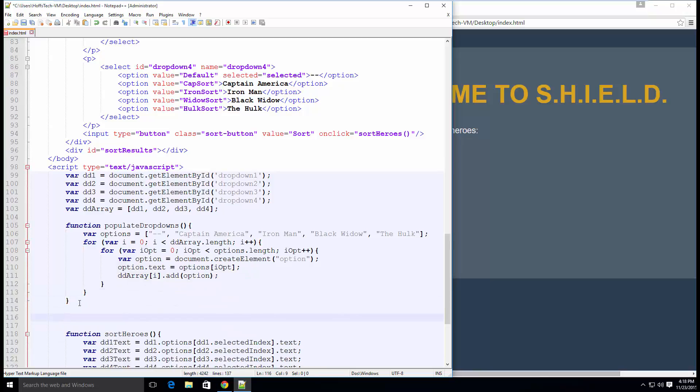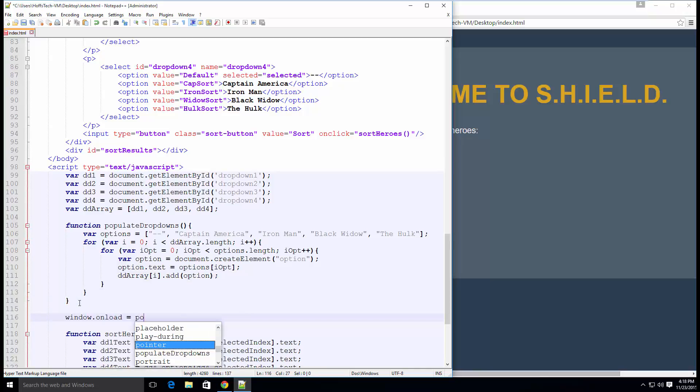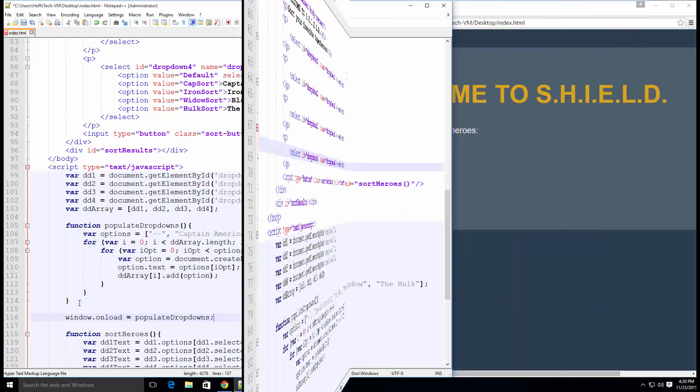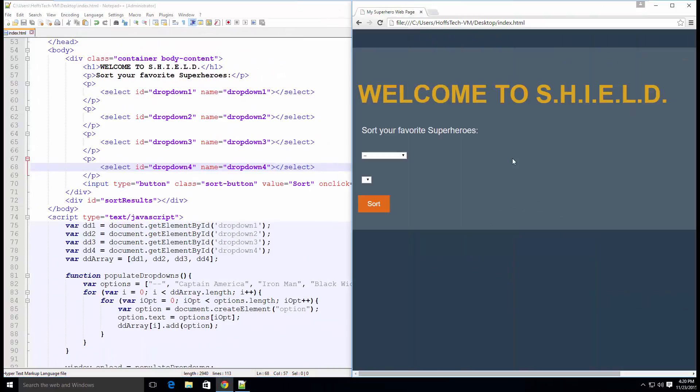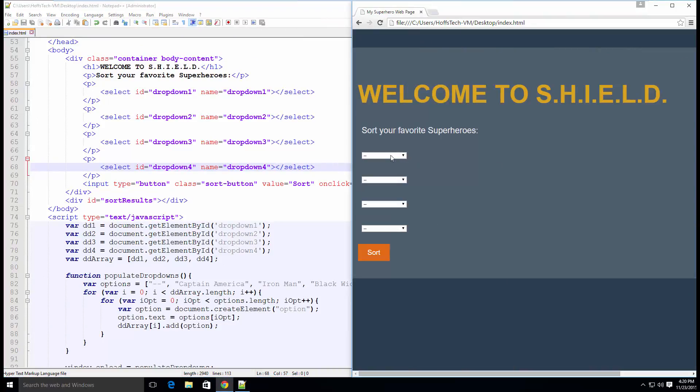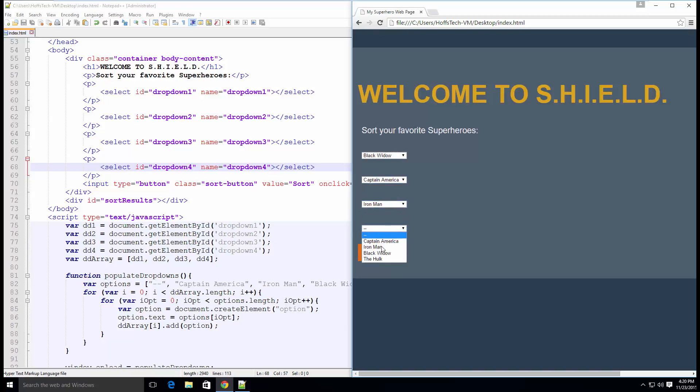And finally, we need to run the populateDropDowns function when the page loads. And of course, don't forget to remove the options we added earlier to our select elements. Save and open your HTML document in a browser. Select some superheroes from your list and click Sort.